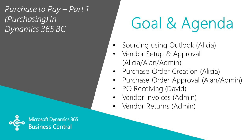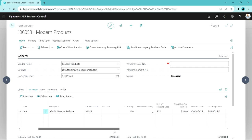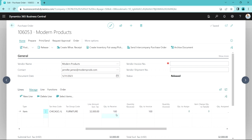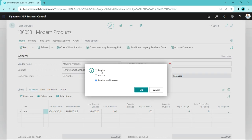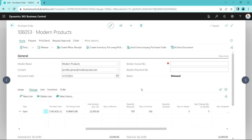The next step is receiving. We'll log in as David, and we can see the purchase order right here. It's been approved and released. David now needs to receive these items. We can see that the quantity is 100, and this is set up to receive 100. So let's receive all that in. All David has to do is go up to Post and receive that in. Now that PO line has been received — it's in inventory.